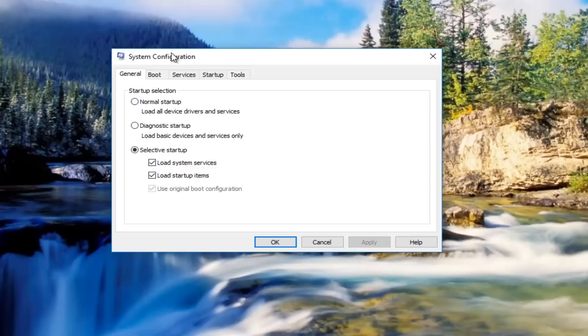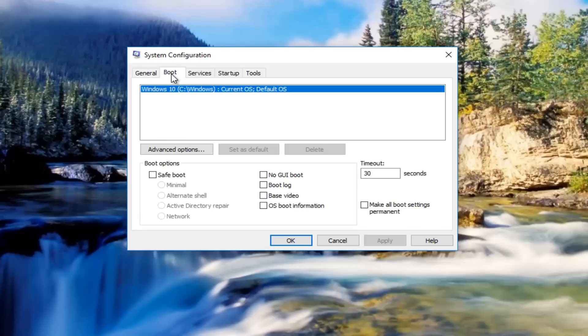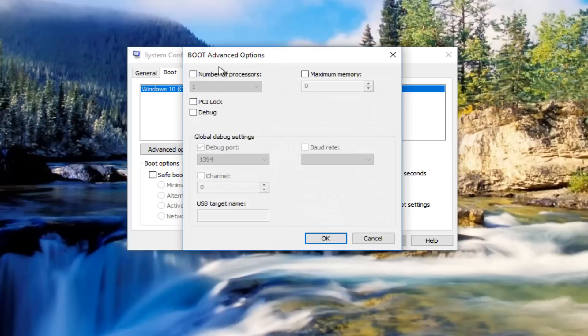Now underneath the system configuration utility, you want to left click on the boot tab. It should be right next to the general tab at the top. And then there should be a button that's not grayed out that says advanced options right here. Left click on that.